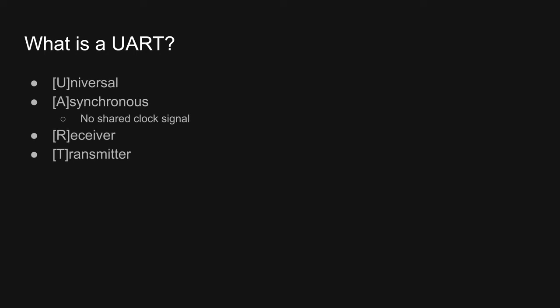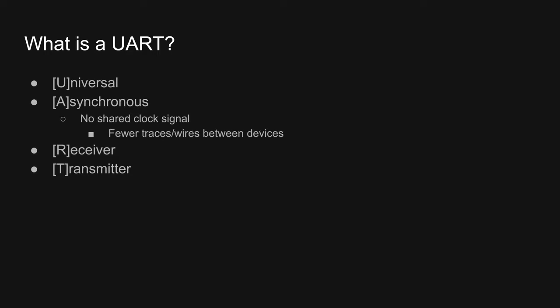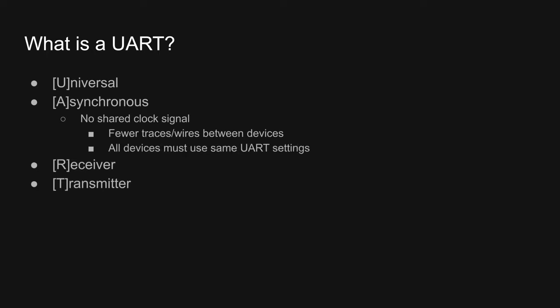Next, the A in UART stands for asynchronous. This means that two devices communicating via UART do not share a clock signal. This cuts down on the number of PCB traces or wires between the two devices, but it also requires both devices to use the same UART settings.